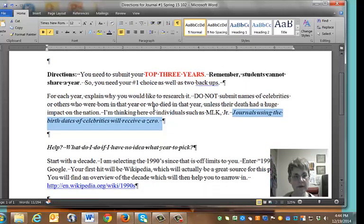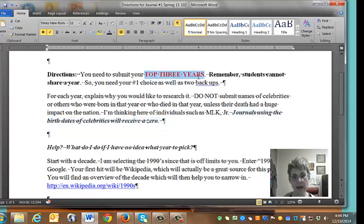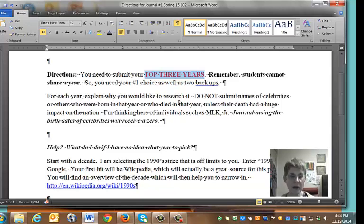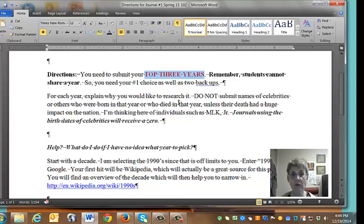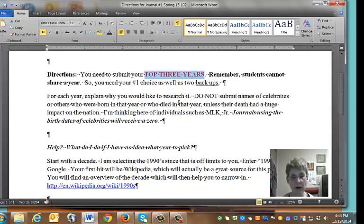The goal of this assignment is to submit your top three years. Remember, more than one person can't have the same year, so figure out what your number one choice is and then figure out some backups. For example, if your number one choice is 1975, you could pick 1974 or 1976 as backups and then you'll be close to your intended time period.